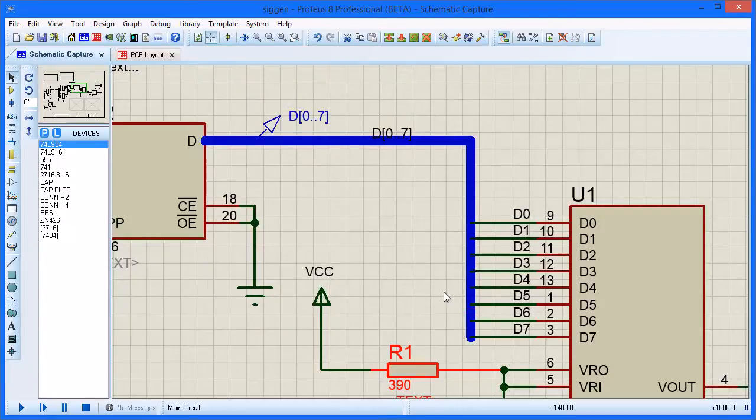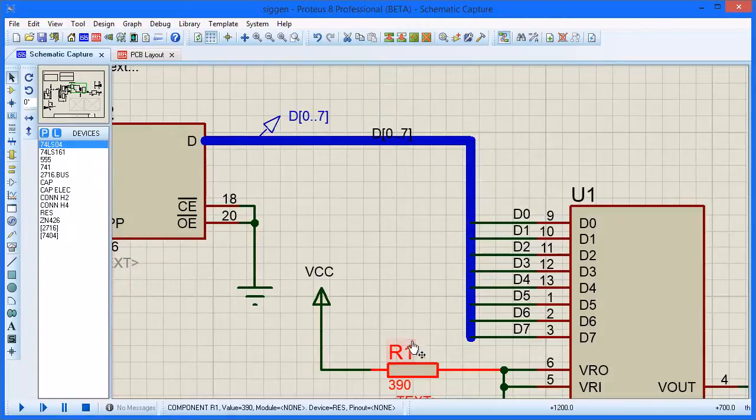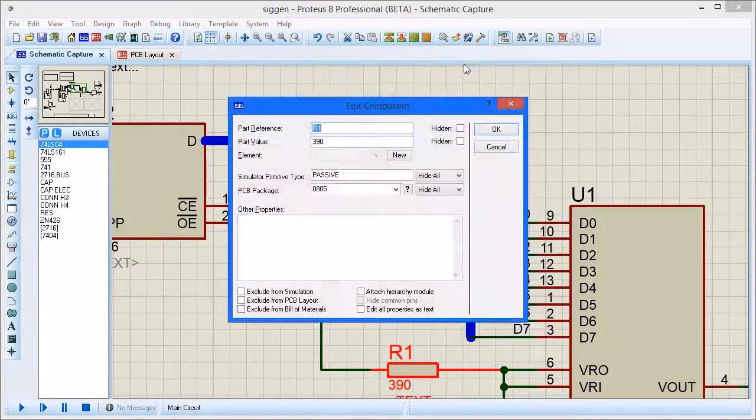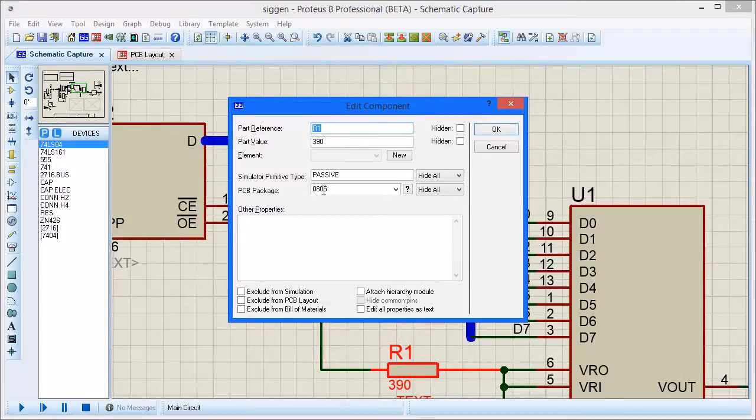You've now replaced a footprint on every relevant part of the design. This can be verified either by using search for 0805 packages or by editing the properties of individual resistors to view the assigned package type.